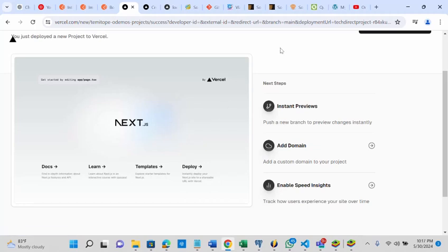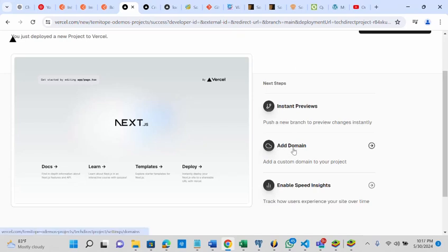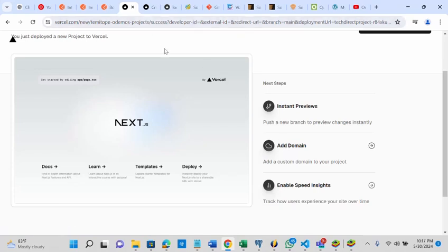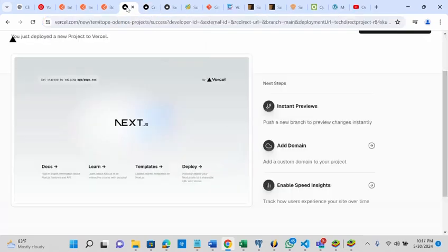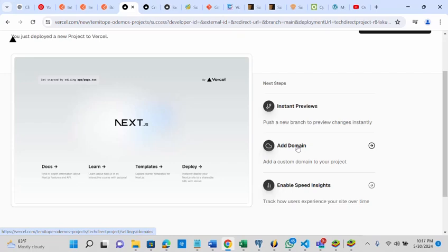You do not need to do any configuration. But if you want to configure your domain, if you want to add a domain you can do that. If you do not want to use a Vercel domain, for instance you do not want this vercel.app on the domain, you need to come here and add a domain.